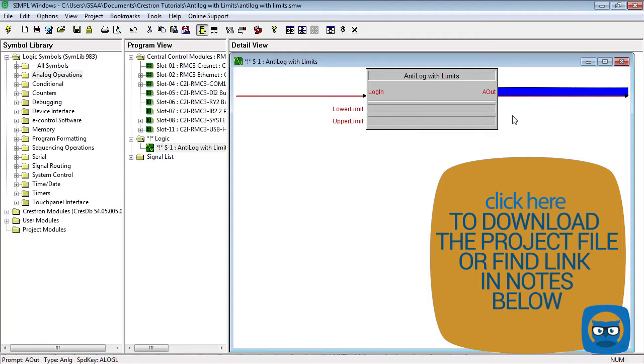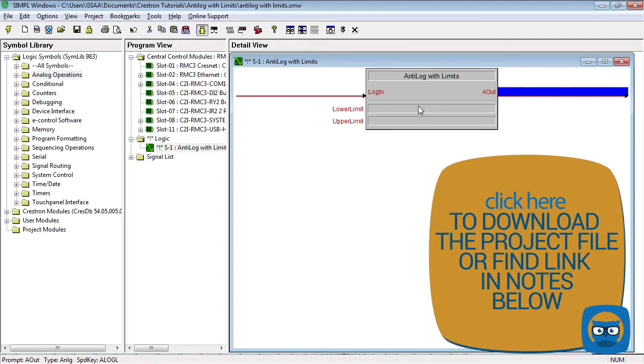And the output of an anti-log scaler will always be greater than the output of an analog scaler with the same upper and lower limit except at the endpoints.